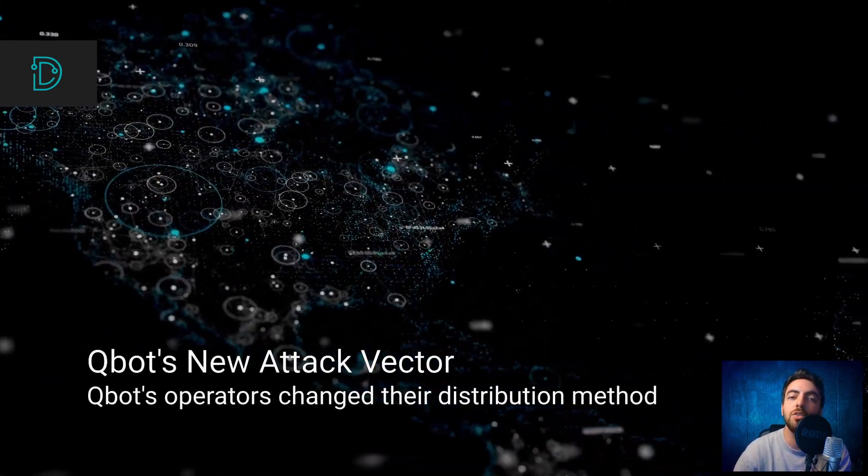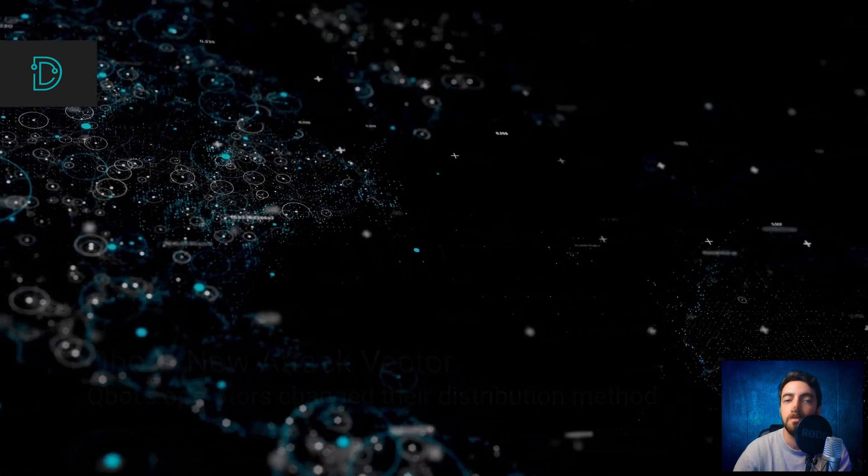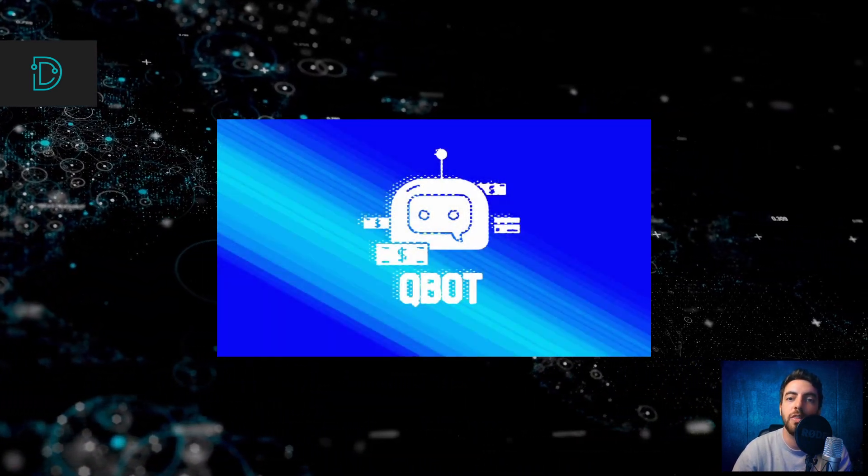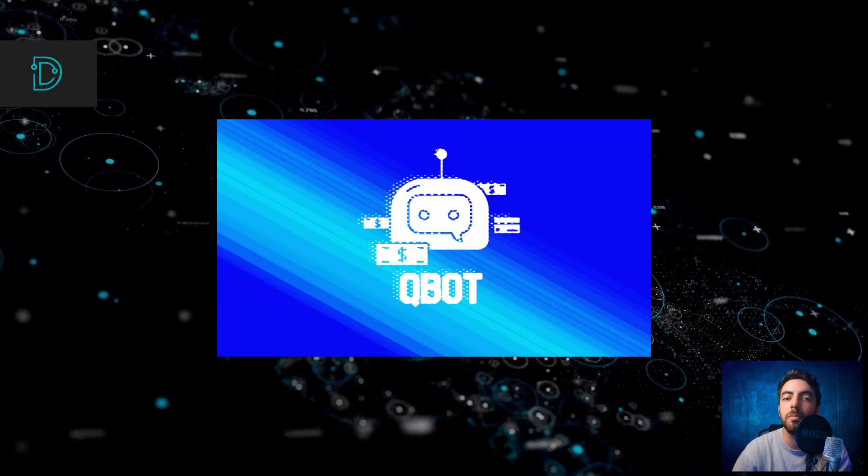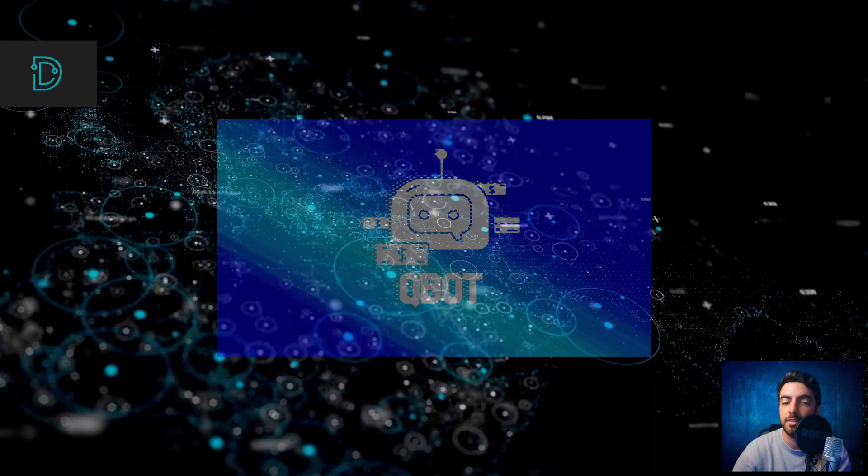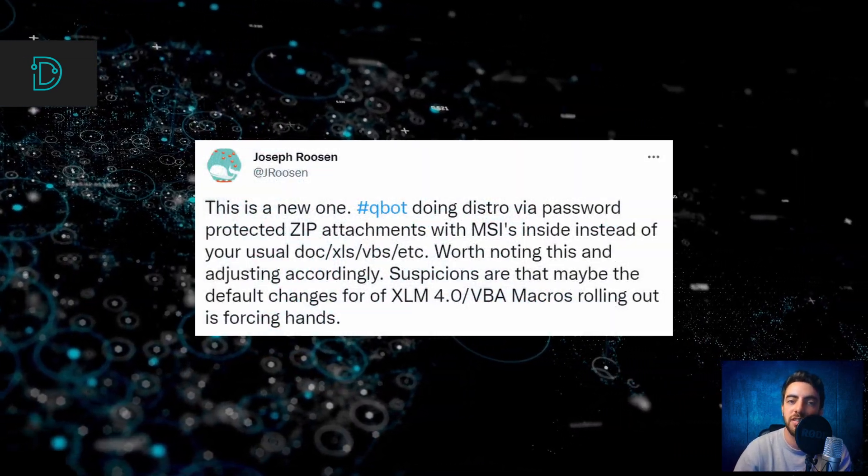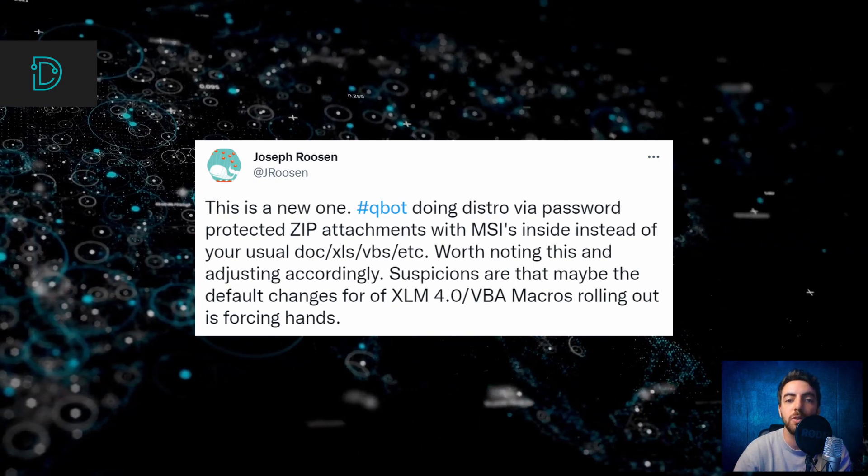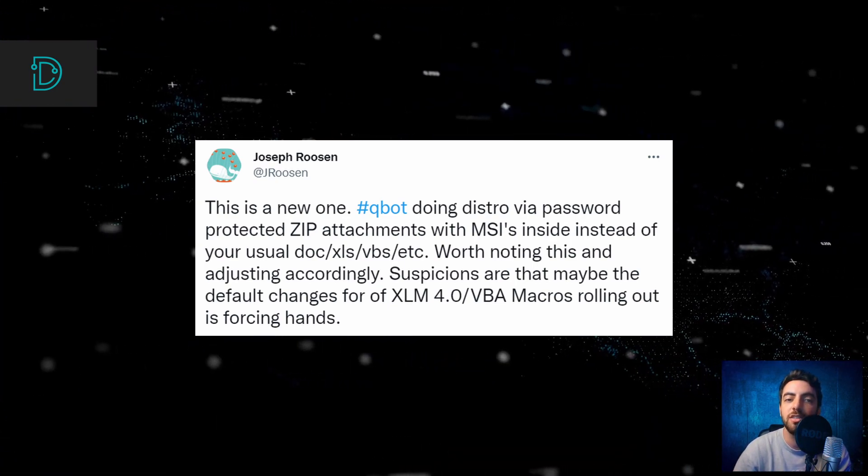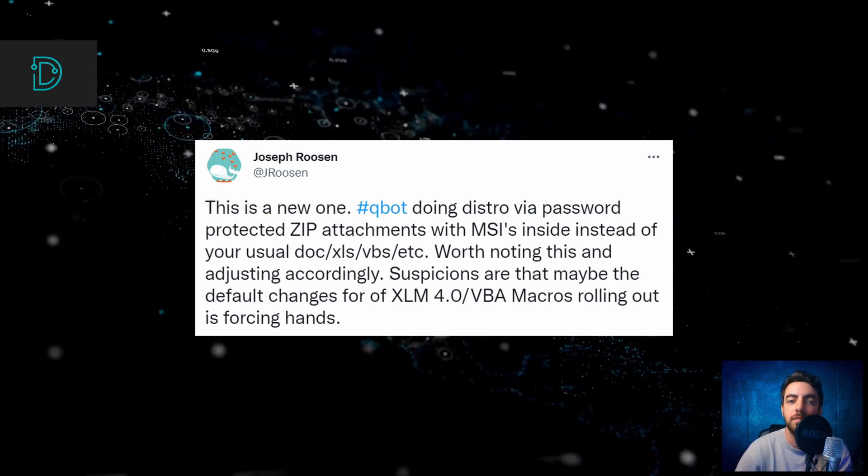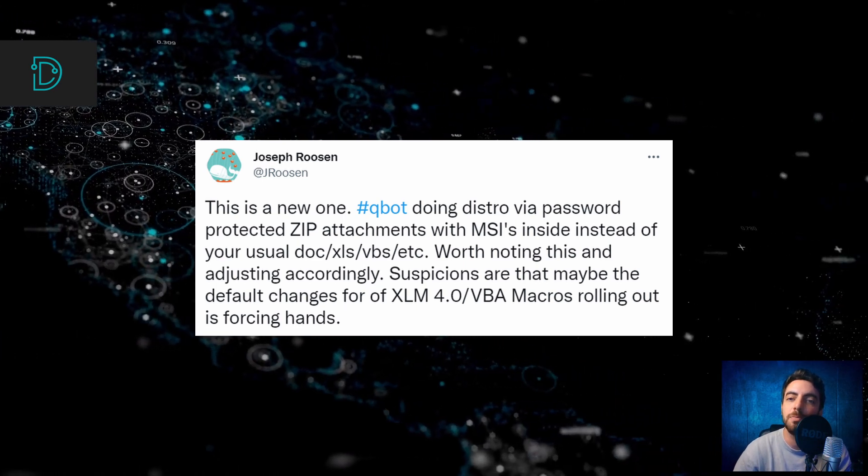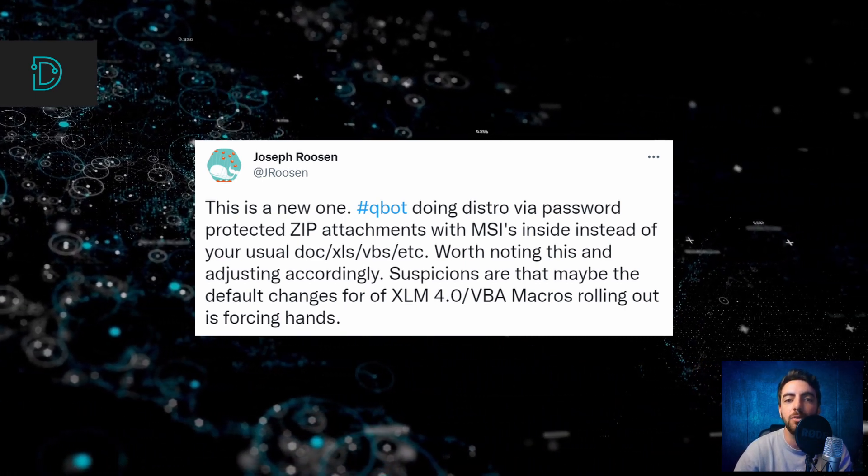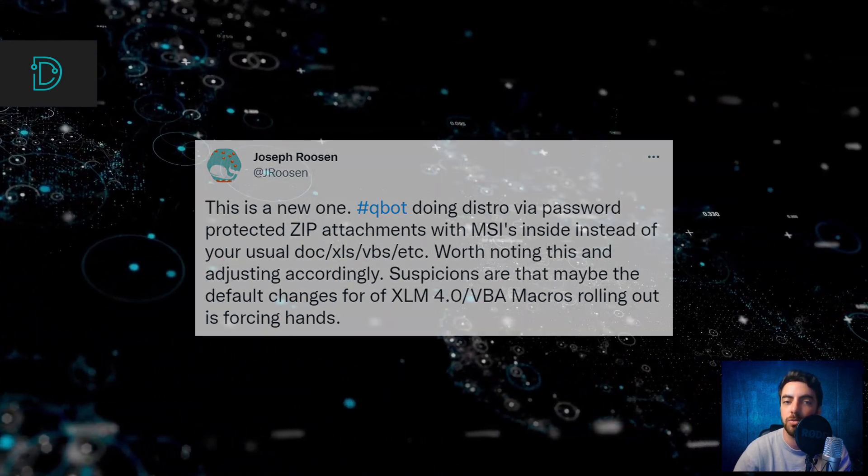And now, for our last story, Qbot malware changed its attack vector. Qbot is a modular Windows banking trojan with more features that was distributed through phishing emails, dropping Microsoft Office documents with malicious macros to victims' devices. Qbot's operators changed this attack vector, switching to distributing it through a password-protected zip archive attachment containing malicious MSI Windows installer packages inside phishing emails. The researchers who discovered this change say it is probably a direct reaction to Microsoft announcing plans to kill malware delivery via VBA Office macros.